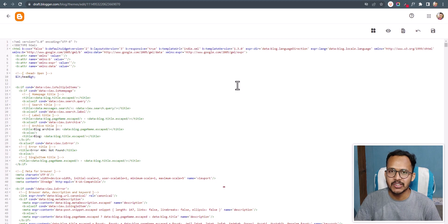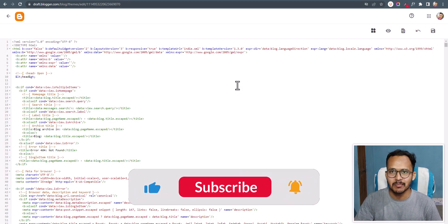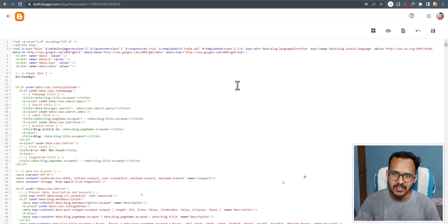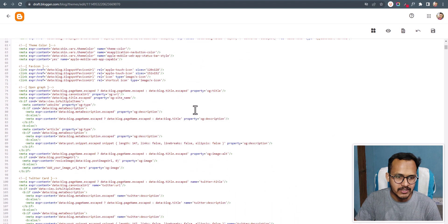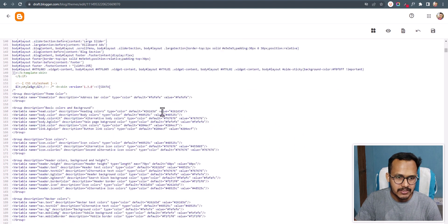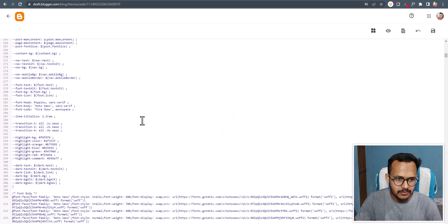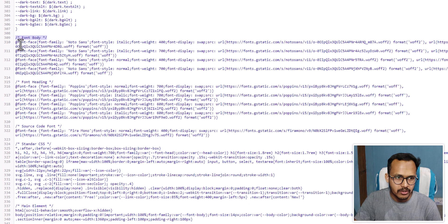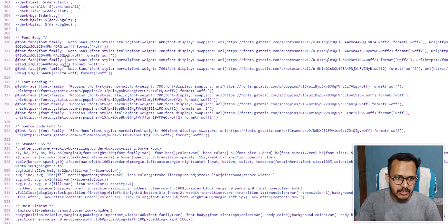If you found this video helpful, make sure to hit the like button, and if you are new to this channel consider subscribing. Let me scroll down and search for the font option. The font body code is here — font-face — and if you check the font it is Notosans. The heading font used is Poppins.